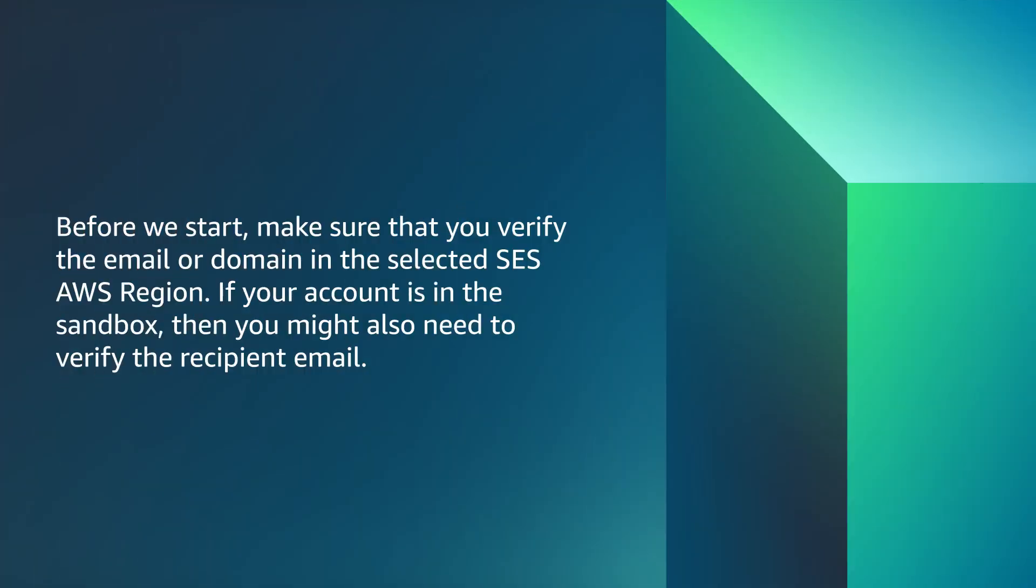Before we start, make sure that you verify the email or domain in the selected AWS region. If your account is in the sandbox, then you might also need to verify the recipient email.